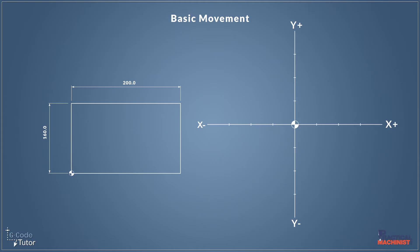So our datum position is where we're going to set our X0, Y0. This is where all our dimensions will come from. The same as the center of our crosshairs, it would be our X0, Y0 position.